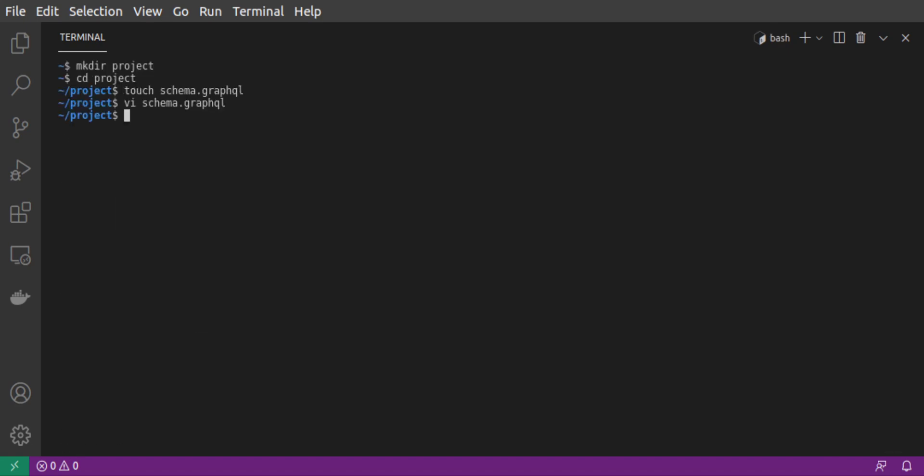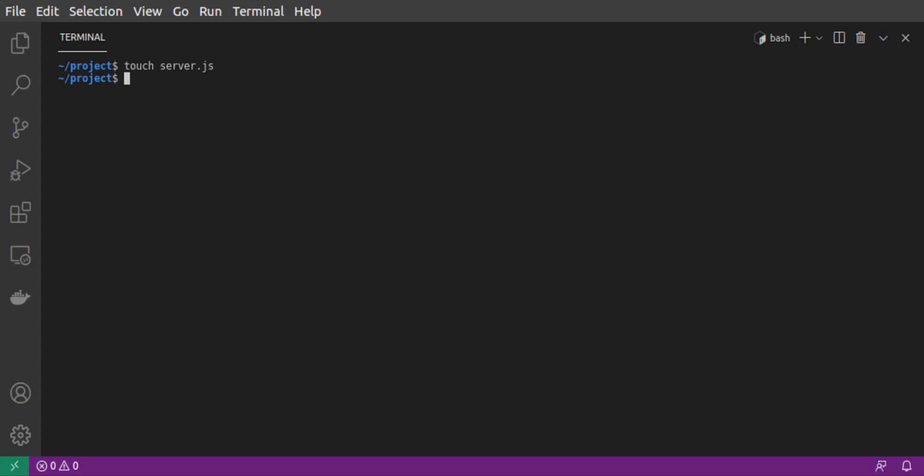Next, we'll write our server.js file. This file is going to have three parts to it. Our initial data, our resolvers, and then our actual server code.